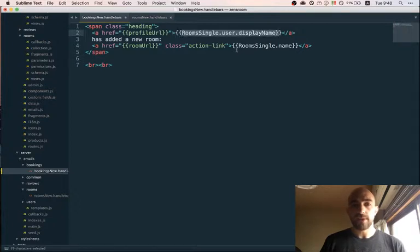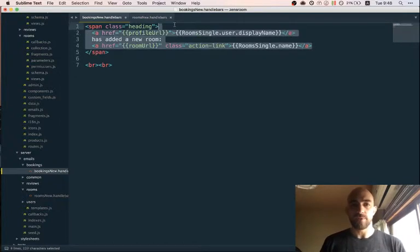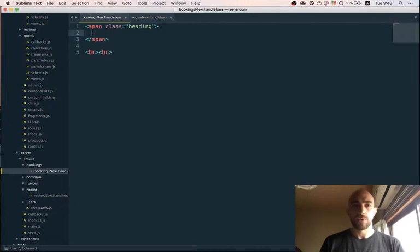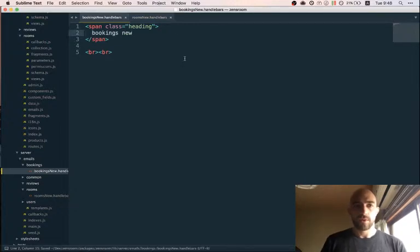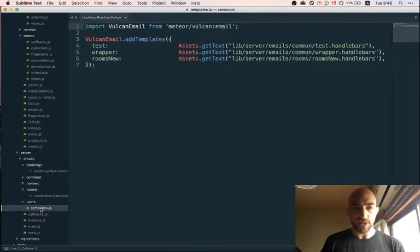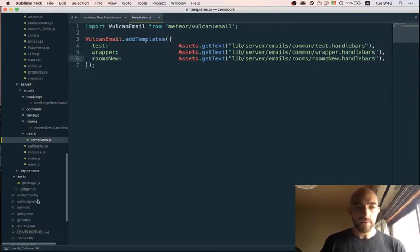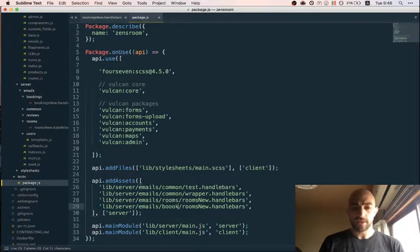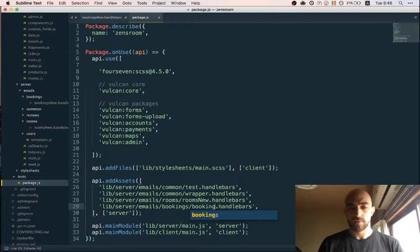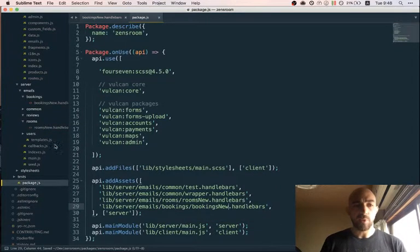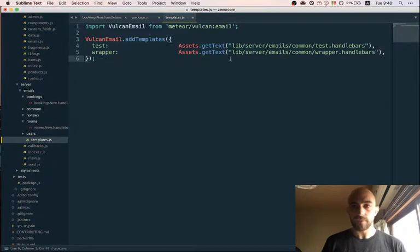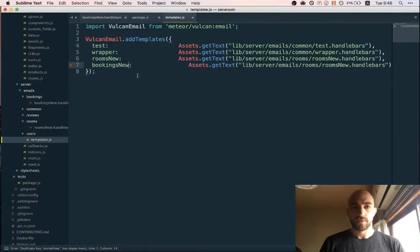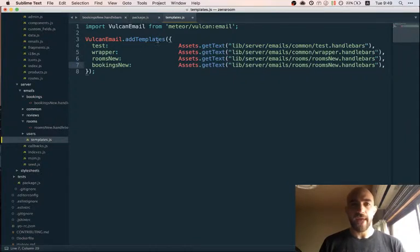I have my new template. Now I need to register it — and you have to register it in two places. First, you register it with the package as an asset, so 'bookings'. That's step one. Step two is registering with Vulcan: fetching the asset and then registering it with addTemplates, calling it 'bookings-new' in bookings.